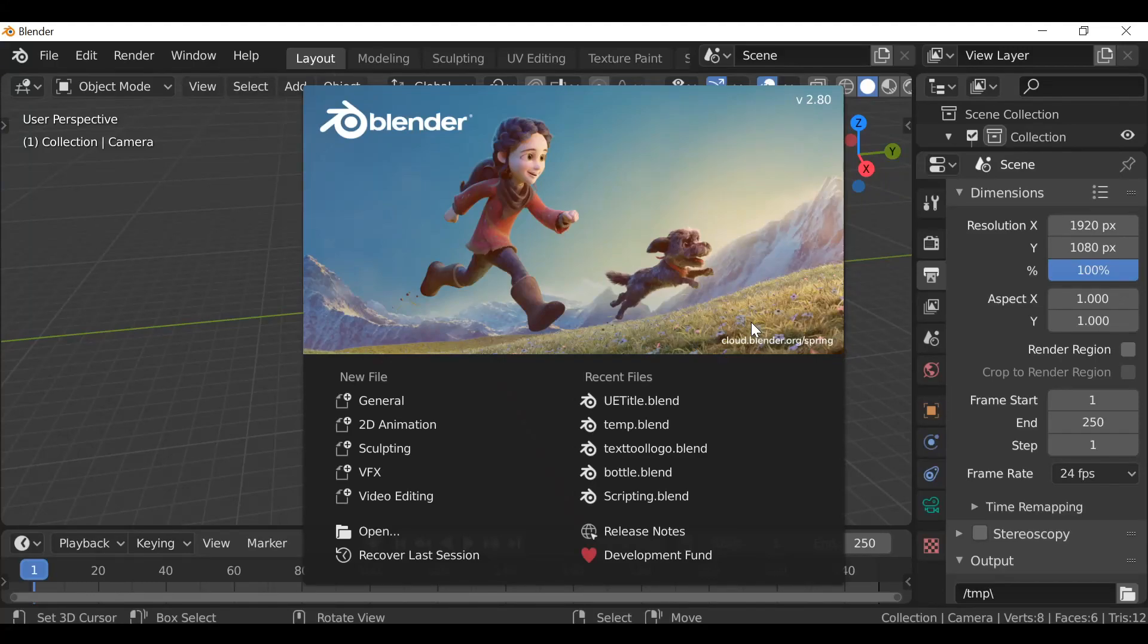Hey everybody and welcome back to another Darkfall video. So today I want to share with you the update for version 1.4 of the shader library.